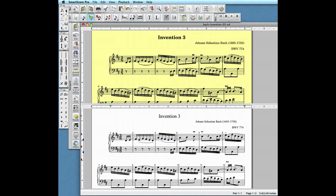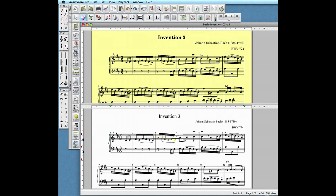To change a beam group to flag notes, simply use the selector tool or the O key, highlight the group and hit the B key. To beam together a group of flag notes, just repeat the process.